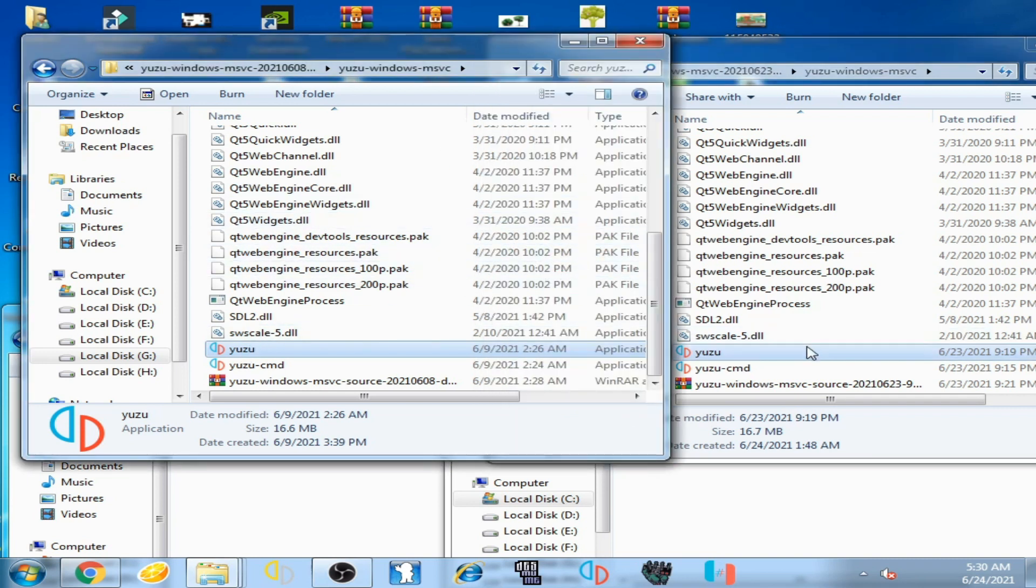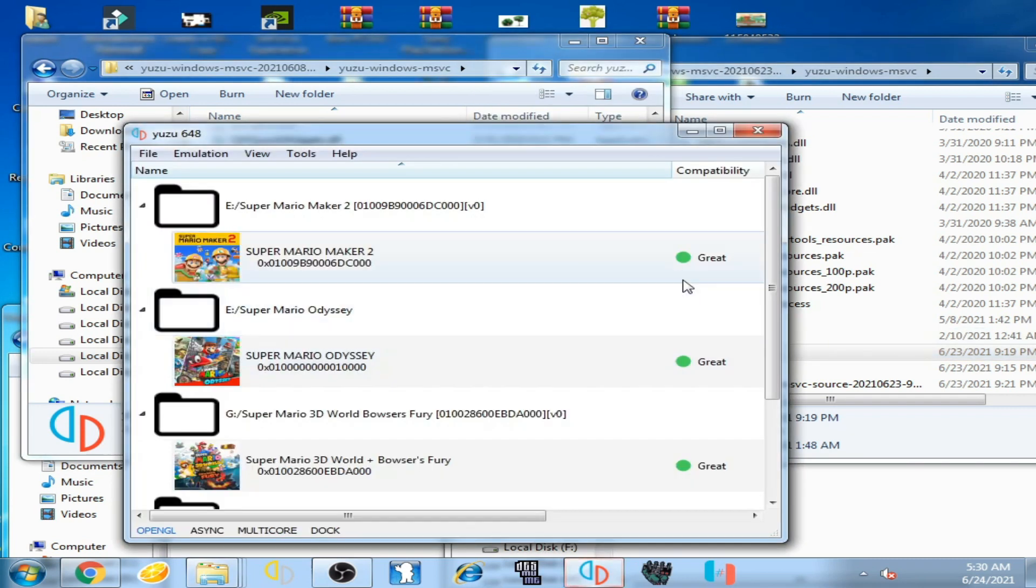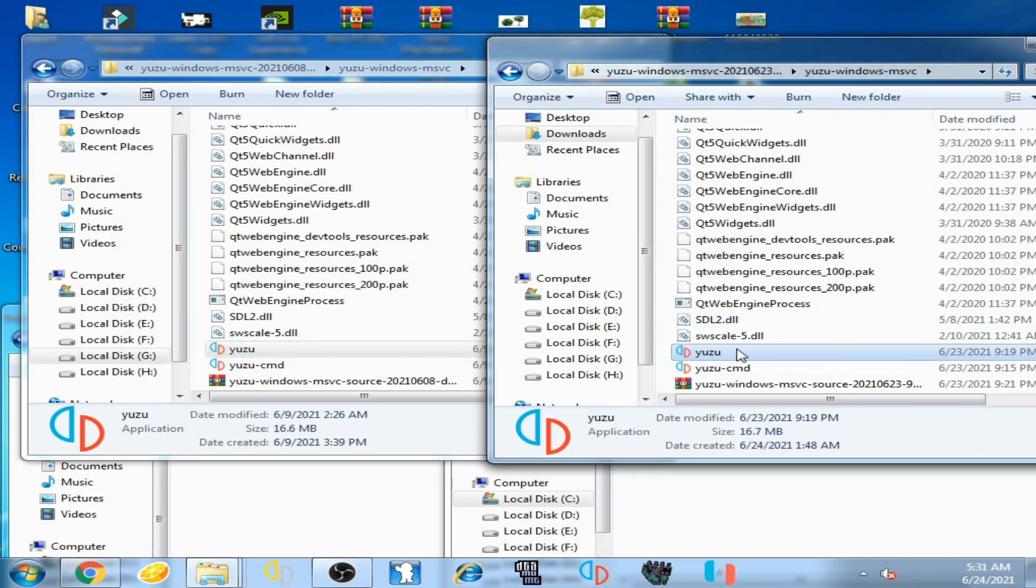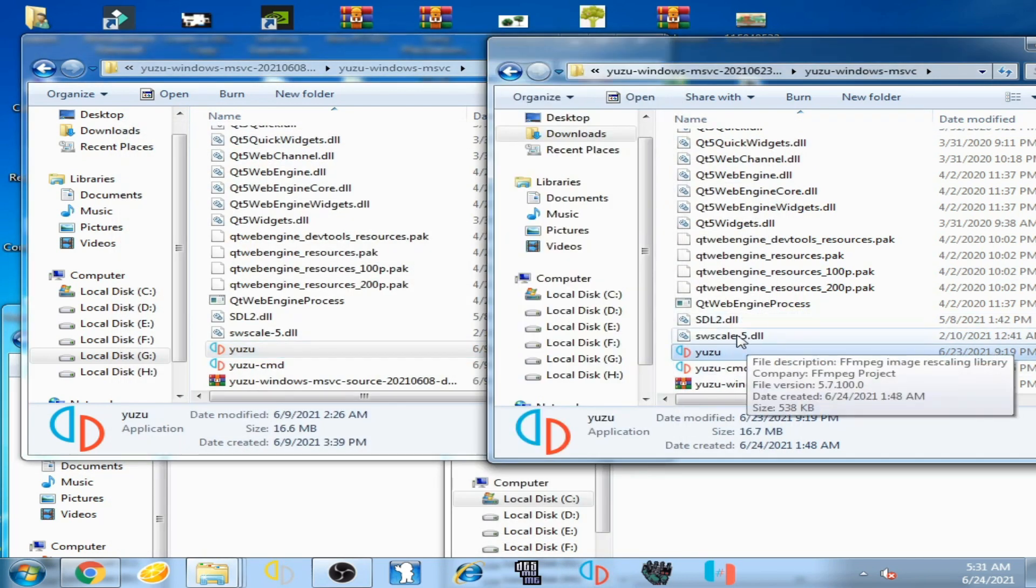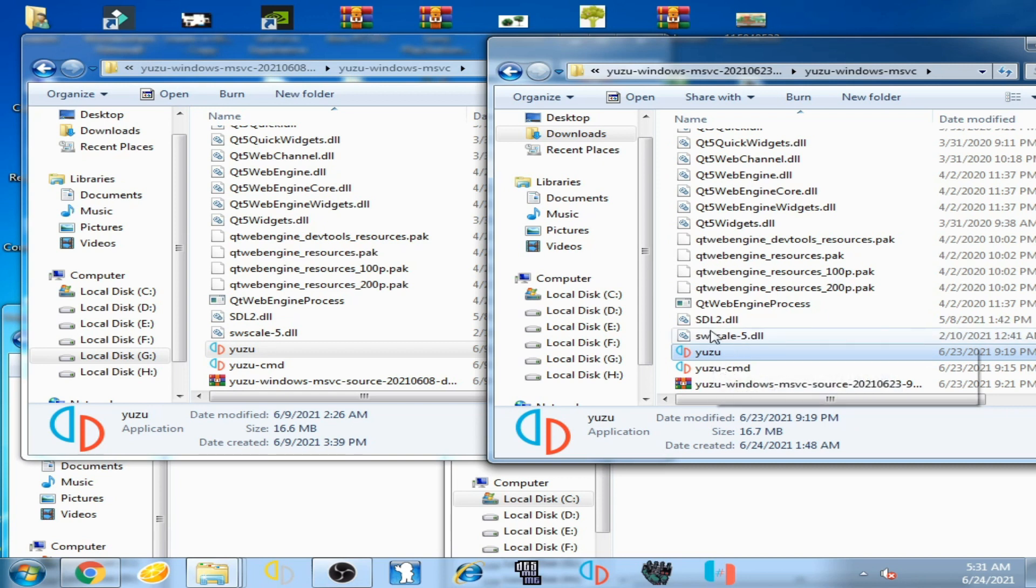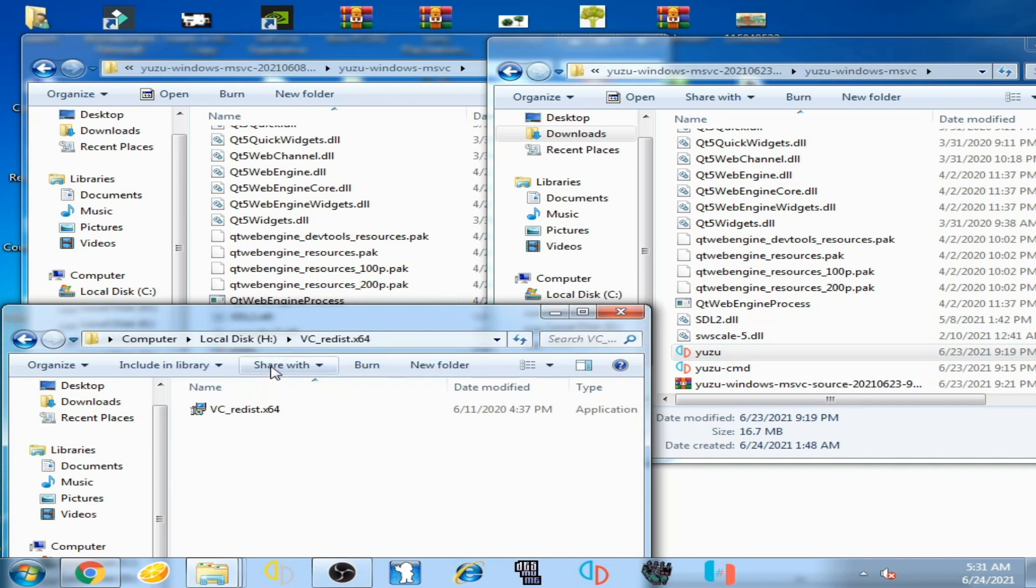But I want to start this Yuzu emulator because I downloaded it 30 minutes ago. It's the latest version of Yuzu emulator.